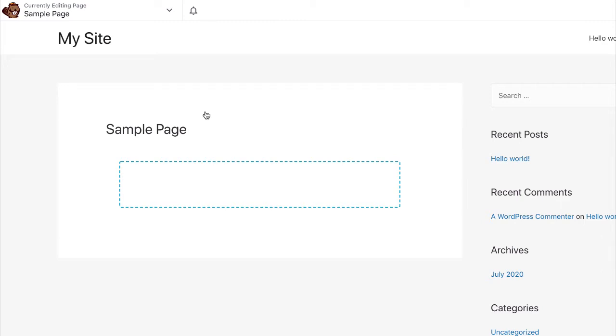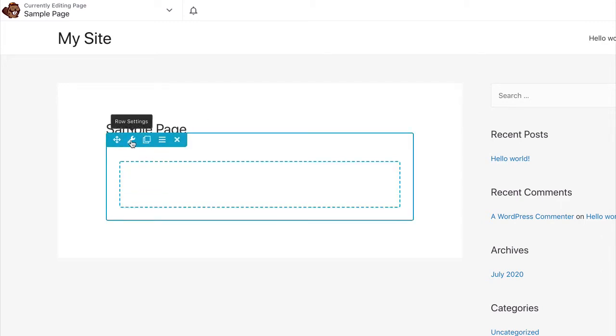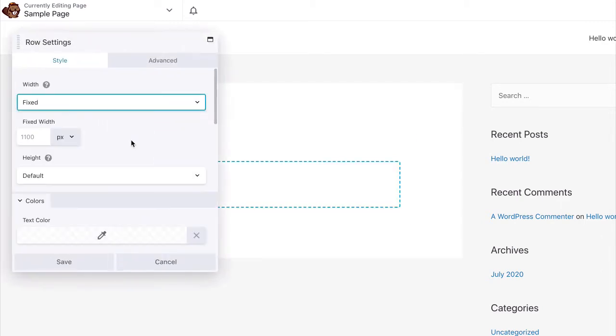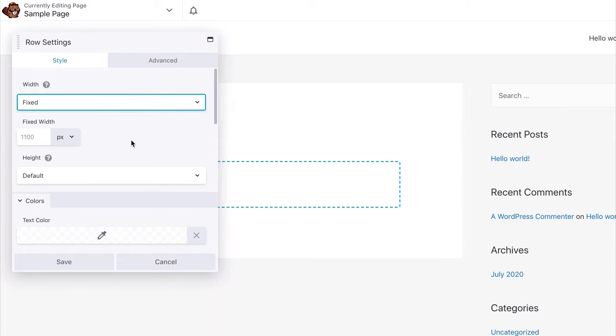Once Beaver Builder is active on the page, click the Row Settings icon of the Beaver Builder row.